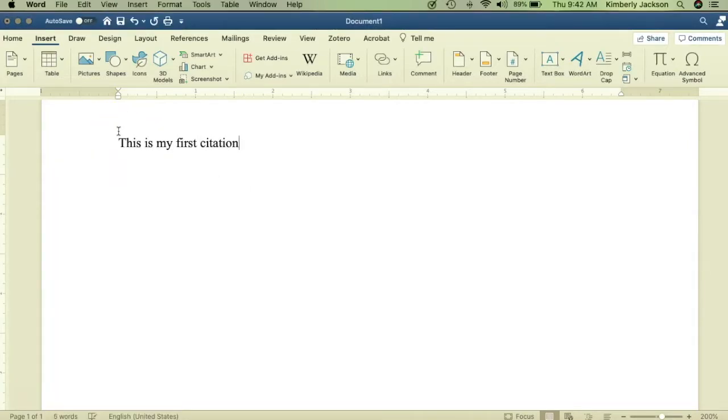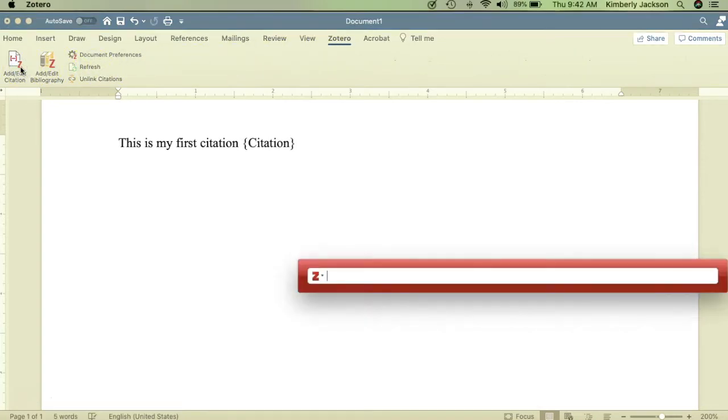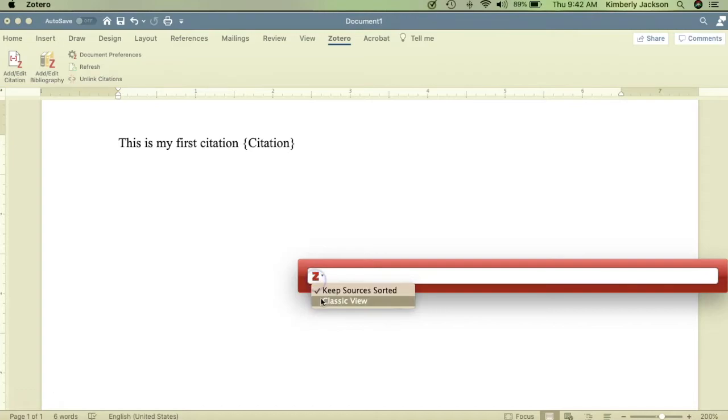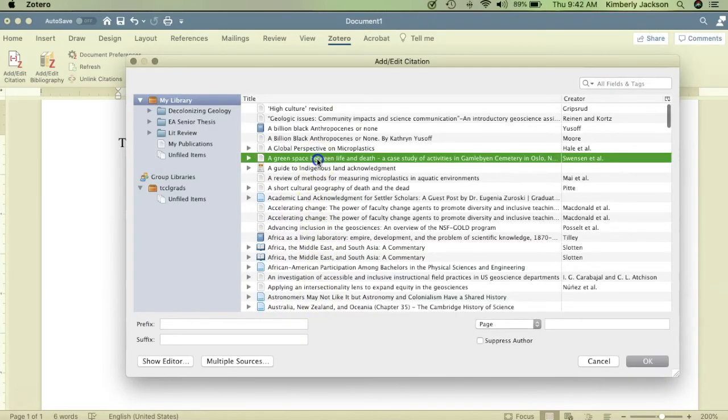When you want to insert a citation from a source in your library, just choose Zotero from your main menu. Then choose Add or Edit Citation. Click on the Z to see the classic library view, and then select the item that you wish to cite.